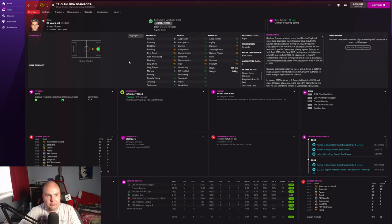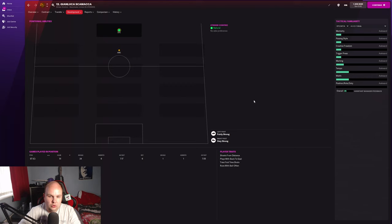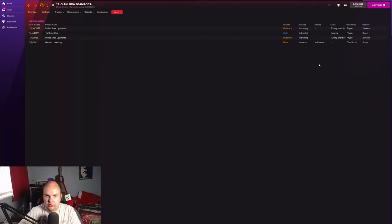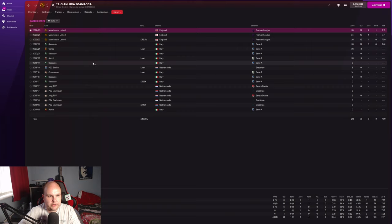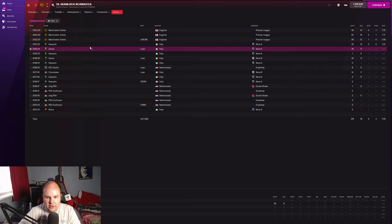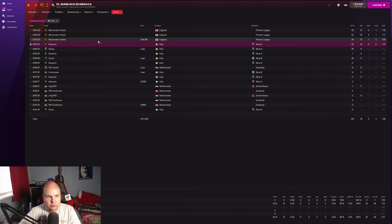Shoots from distance, back to goal, tries first time shots, runs with ball often, two-footed as well. This guy's an absolute goal machine already. Looking at past injuries, there's nothing that's really concerned me because of injury proneness which we didn't really see in this report anyway. So Sassuolo, he went out on loan to Genoa of course. You can see there, 14 goals per season, now going for 46.5.